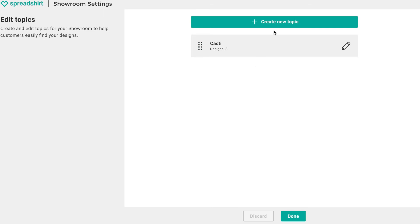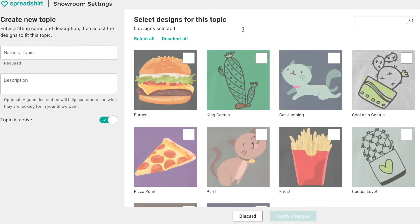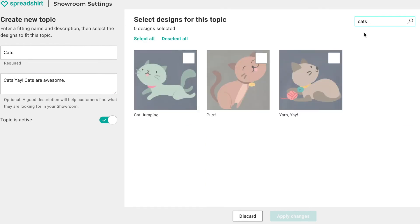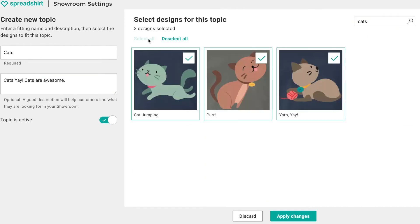Let's repeat these steps to create a topic for food and maybe cats. You can also use the search function — by typing in 'cat' you can see all the available cat designs in your showroom. Click 'select all' to have all cat designs added to your newly created topic. This is one trick to quickly sort your designs into topics.